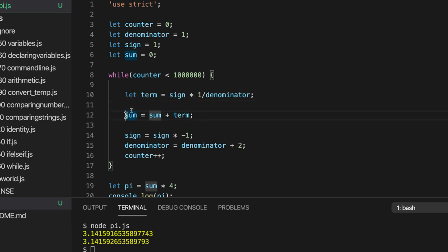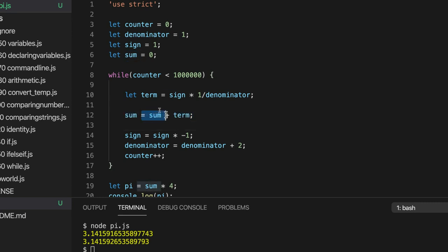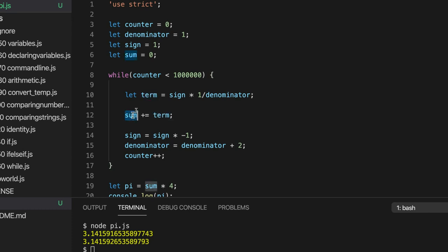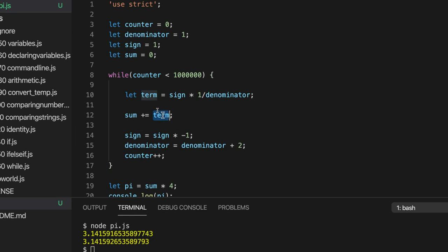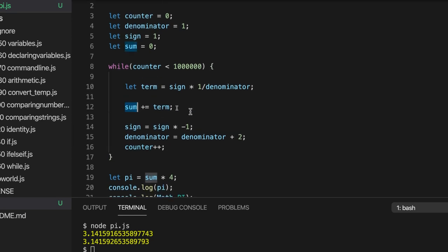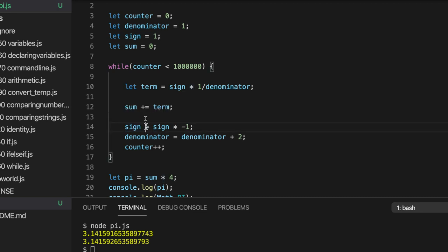So, instead of writing sum equals sum plus term, we can write sum plus equals term. And the plus equals operator will just add on whatever's on the right to the existing variable value on the left. So, this means sum equals sum plus term. Sum plus equals term. We're just adding term to sum every time.